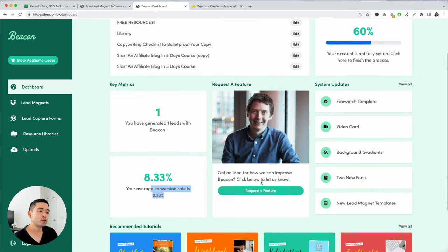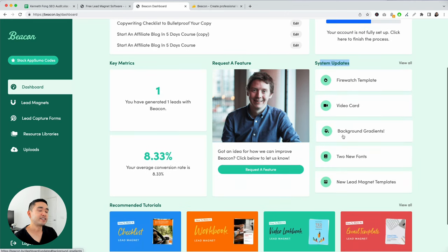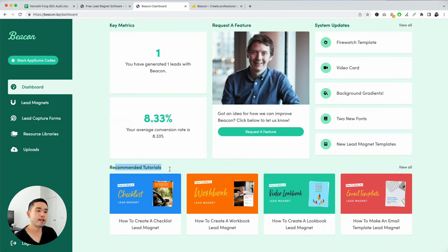You can request a new feature here, and you can see a list of updates they've recently published — new templates, video card features, different design styles like background gradients, new fonts, and so on. There are also recommended tutorials you can look at to use Beacon to its full advantage.